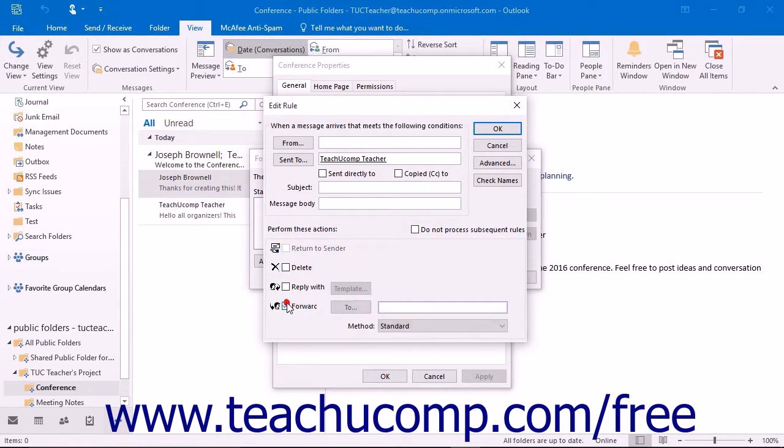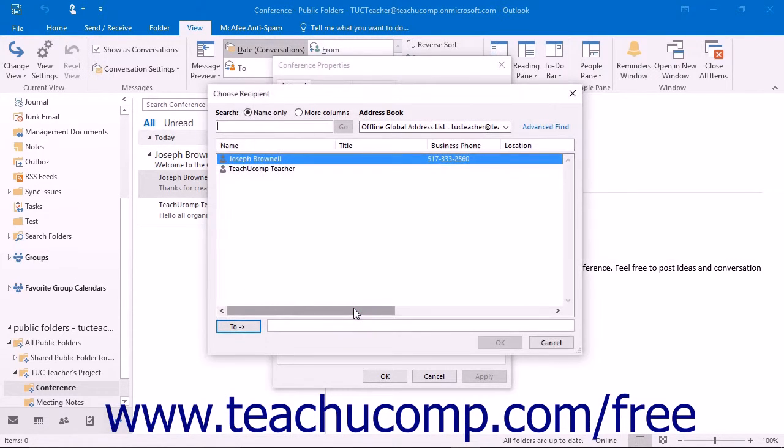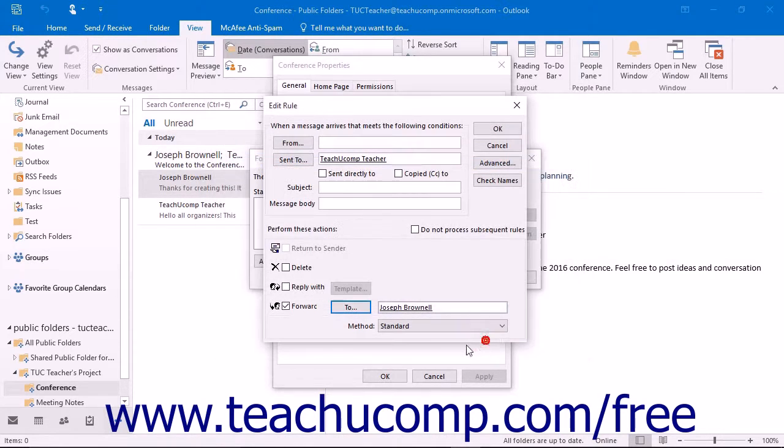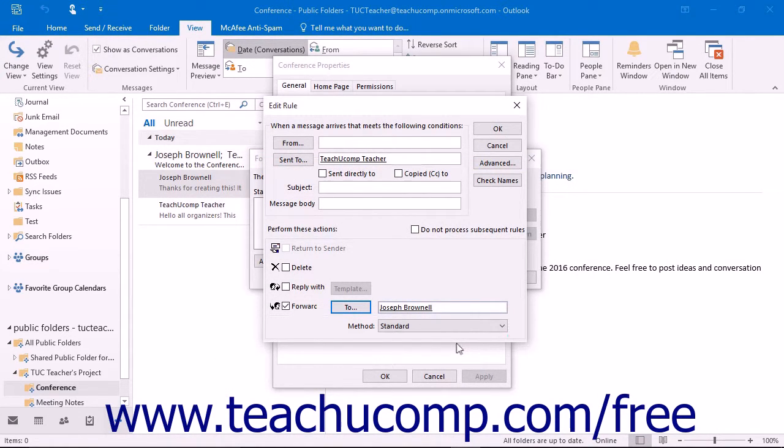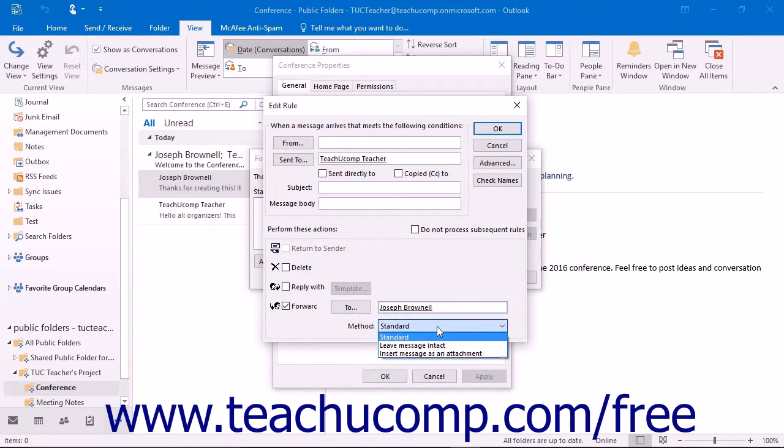If you click the Forward checkbox, then you will need to click the To button to select a recipient. You can also set the format of the forwarded message by using the Method dropdown button below that.